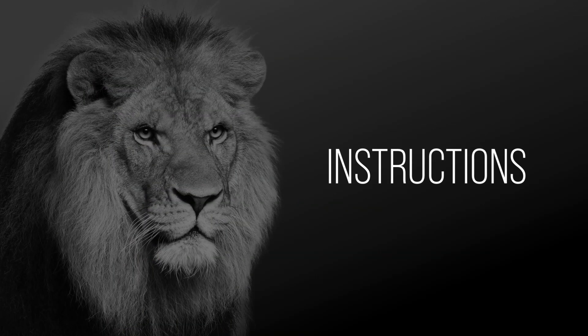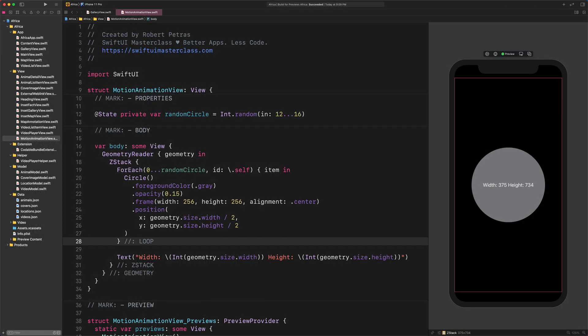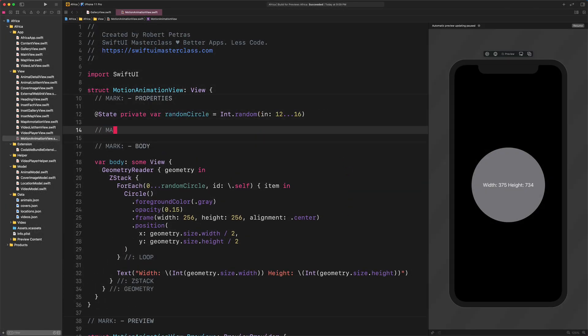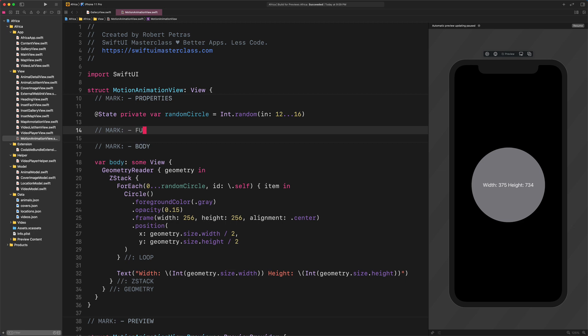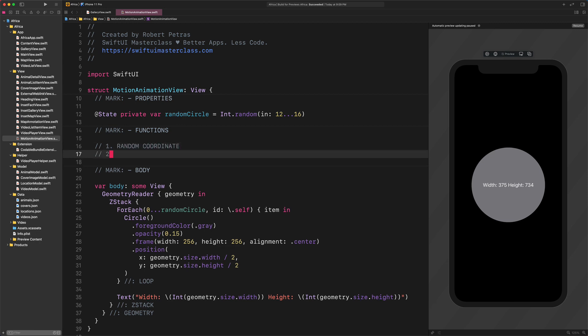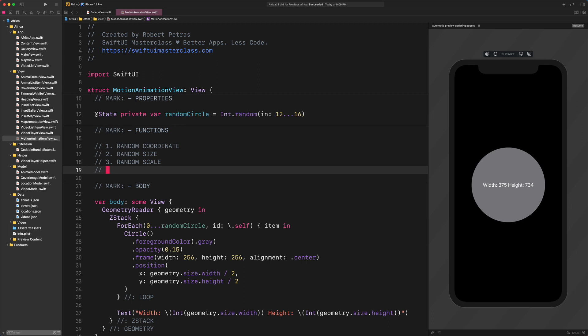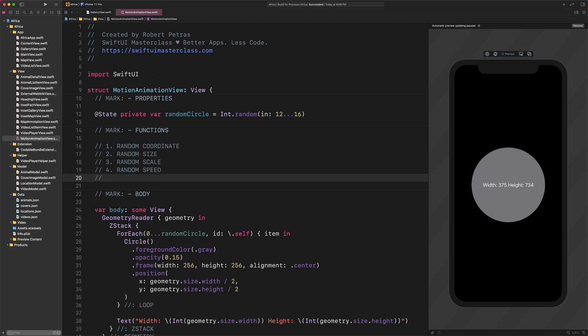Enter the following code after the properties section. Mark Functions: Number 1 Random Coordinate, Number 2 Random Size, Number 3 Random Scale, Number 4 Random Speed, Number 5 Random Delay. And here they go the functions that we need to create. It's time to go through them step by step, shall we?